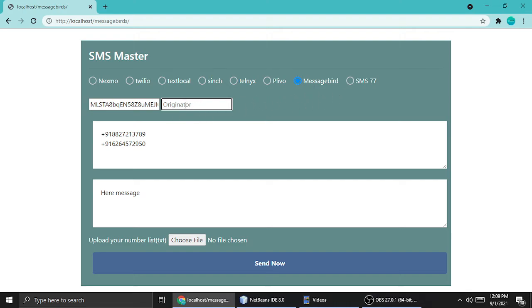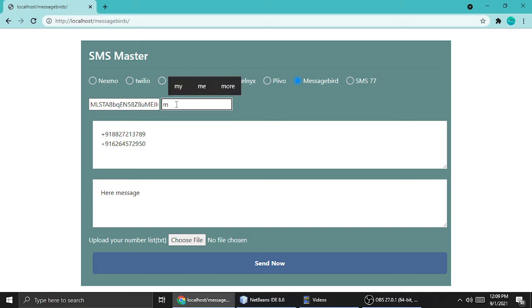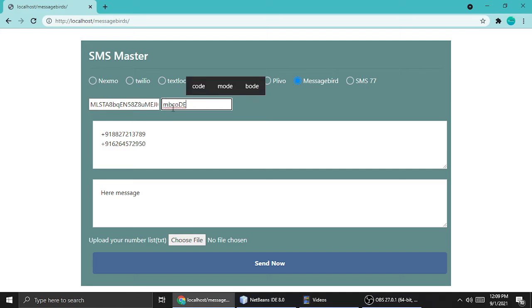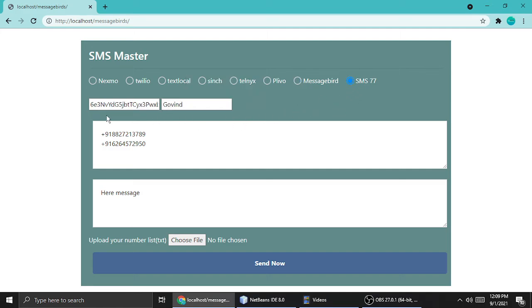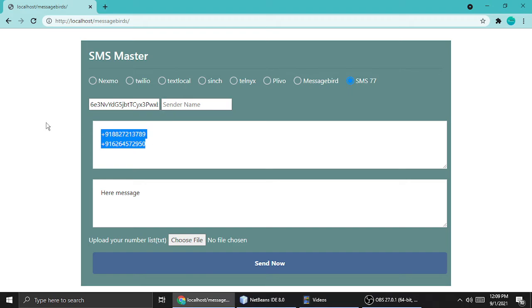You can also replace the number with any name, so I'm putting MB code or whatever. SMS77 just only needs a key and here is the sender name. Sender name you can put anything, it will deliver this message to all the recipients.